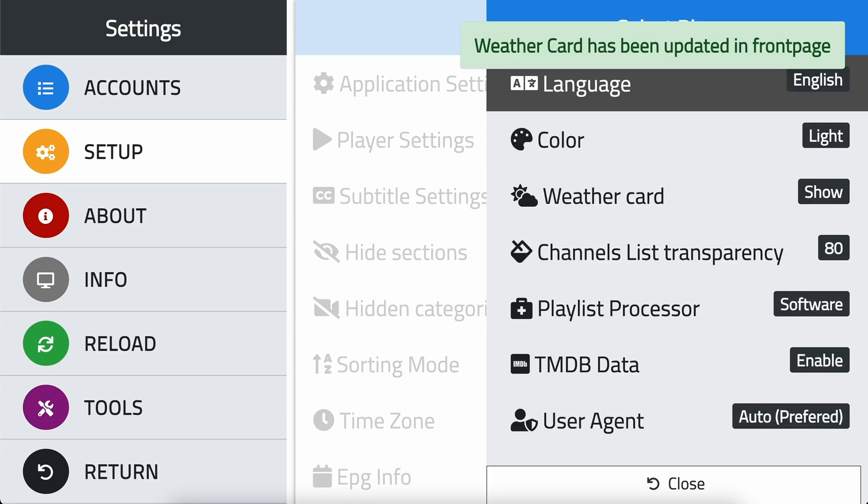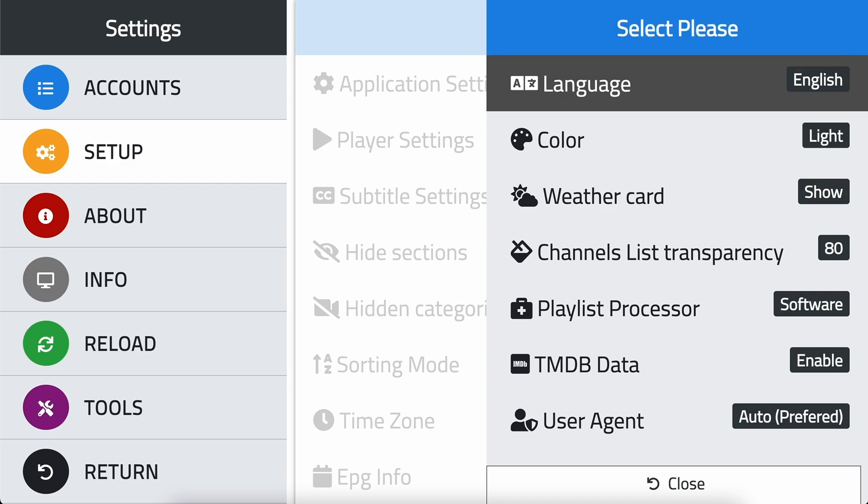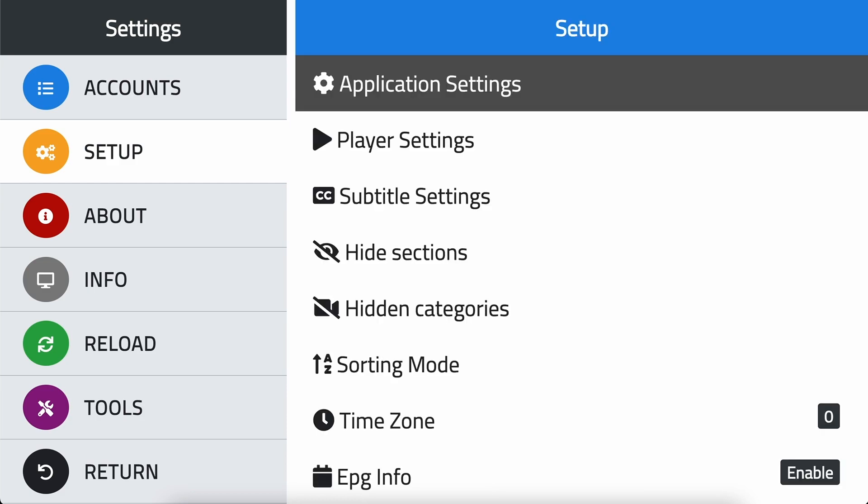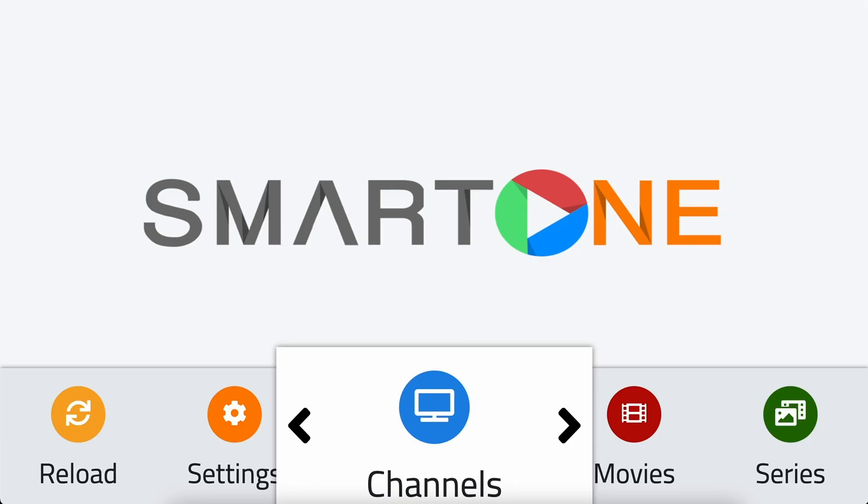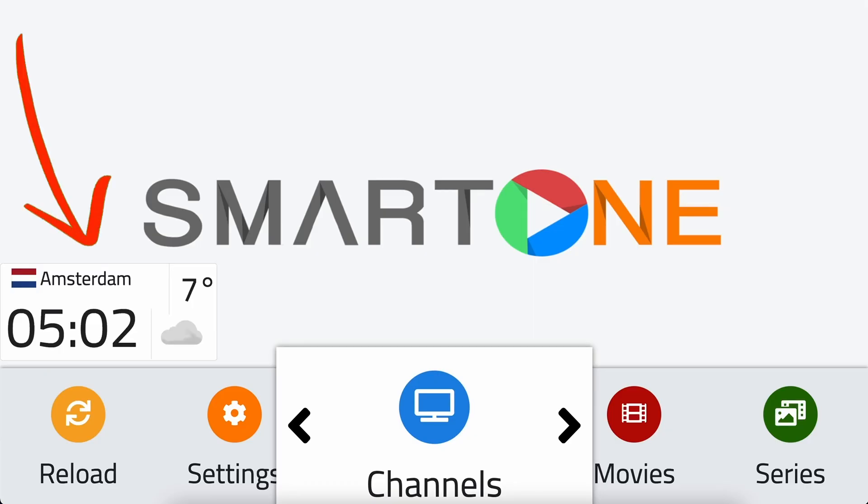Now, the weather card is activated, and you can find it on your home screen. Let's take a closer look at the information provided by the weather card. You can quickly see the name of your city, as well as the current time.